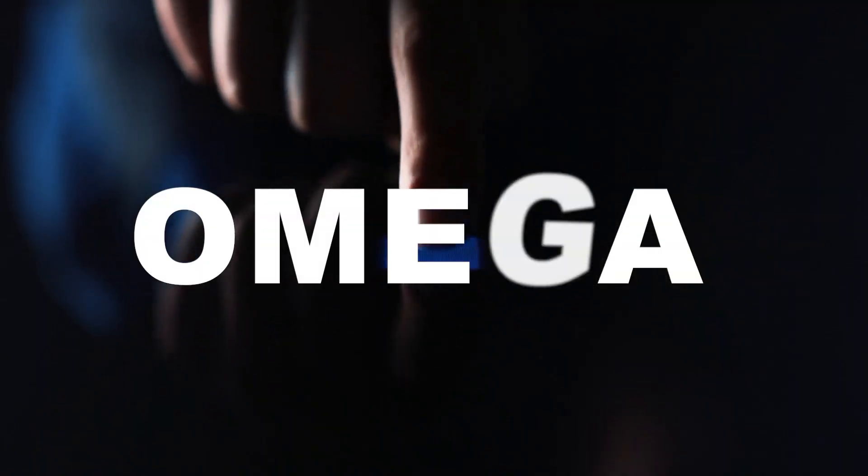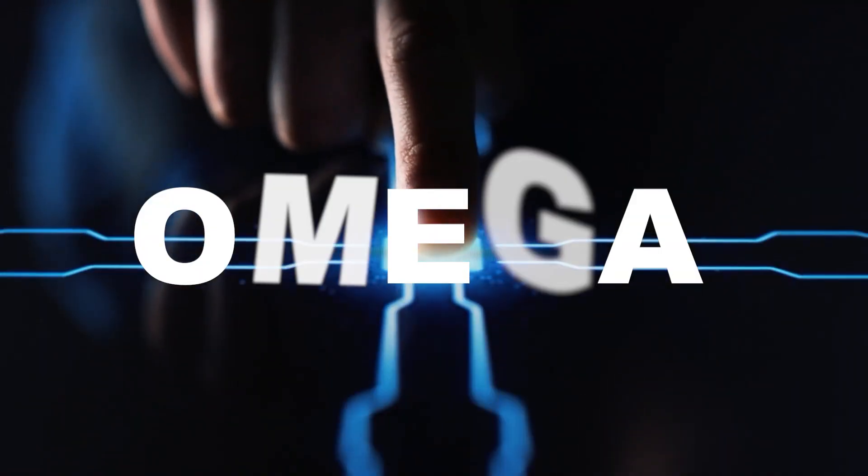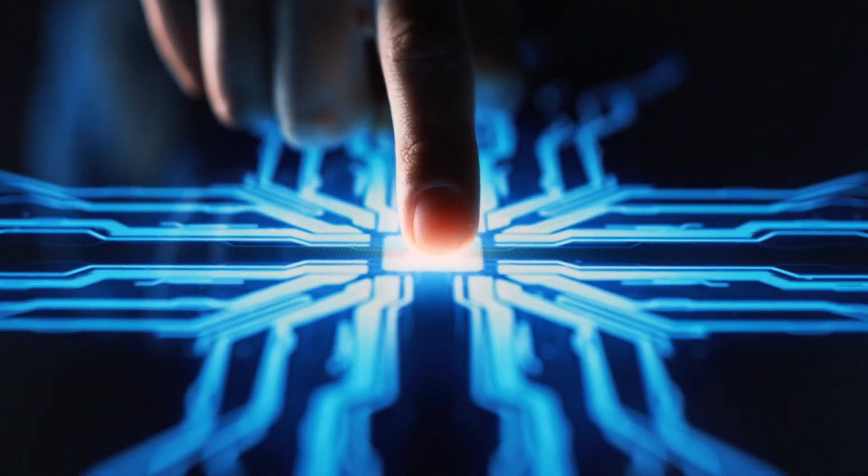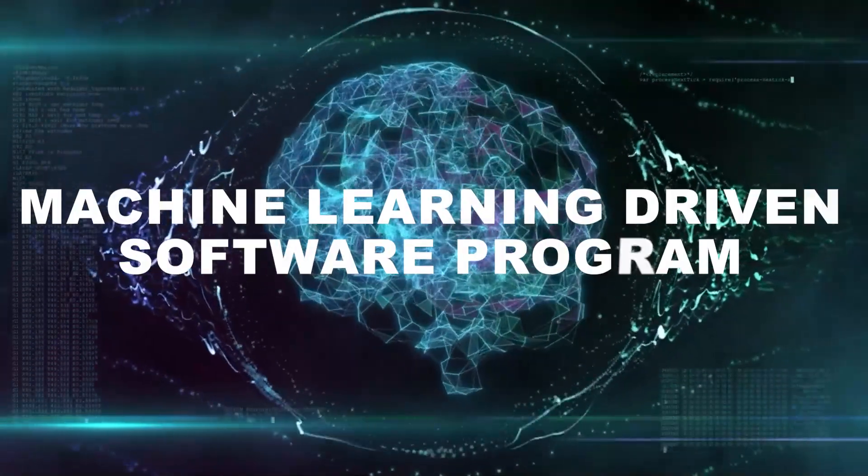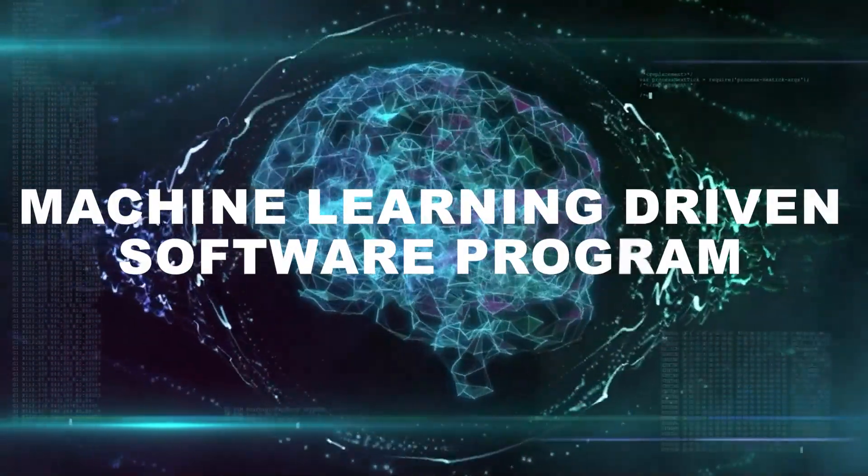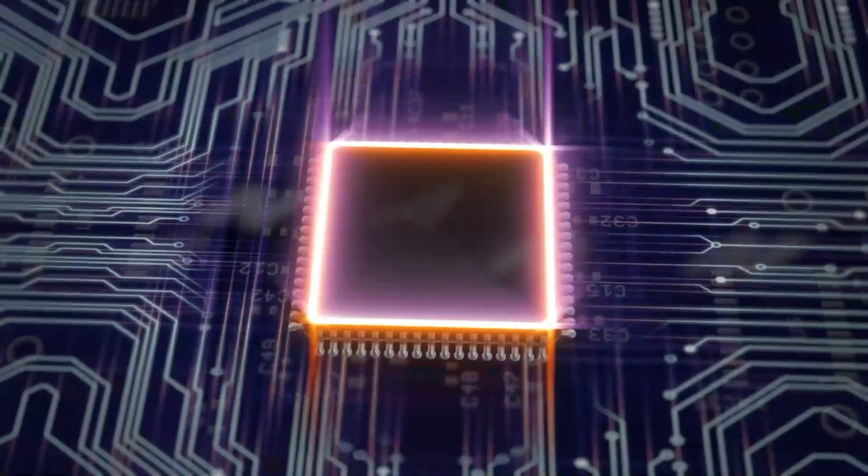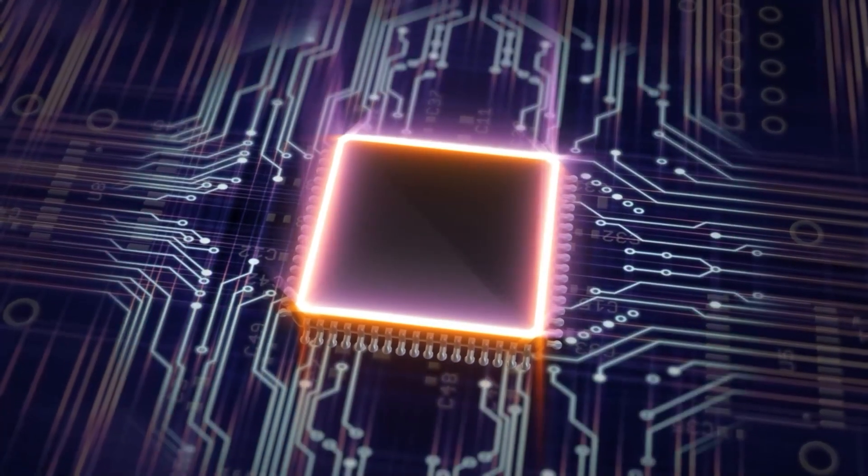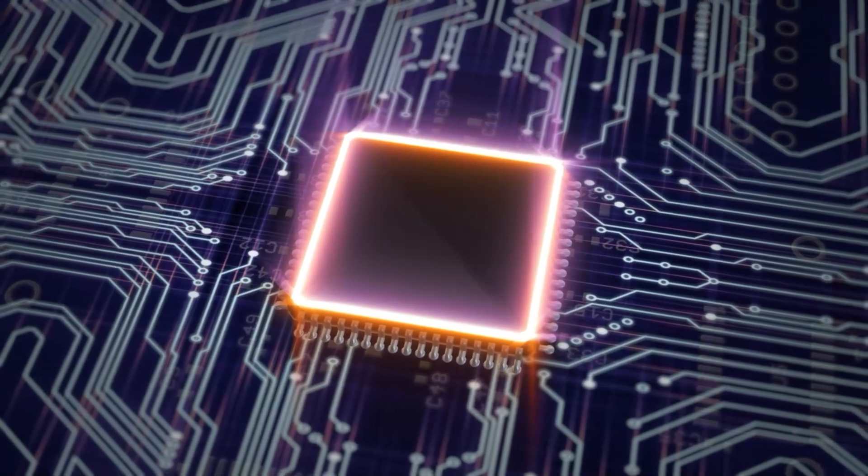Omega automates this process with the click of a button. Omega is a machine learning driven software program designed for auto correction of the microchip design layout.